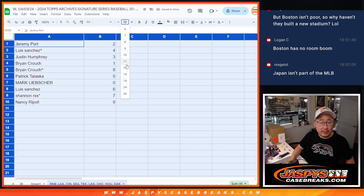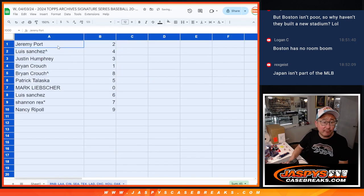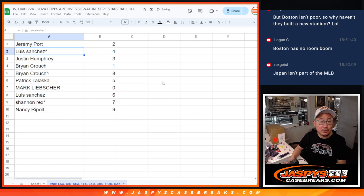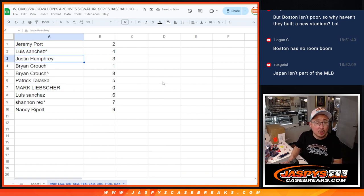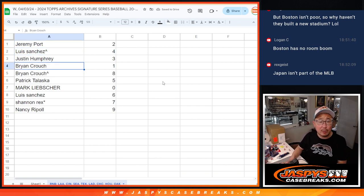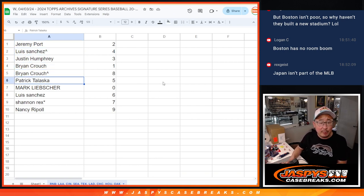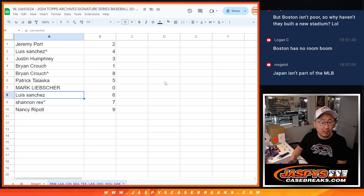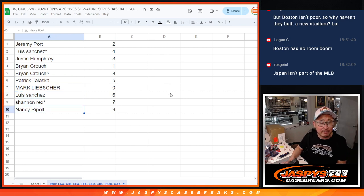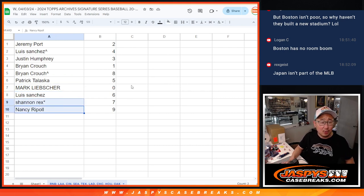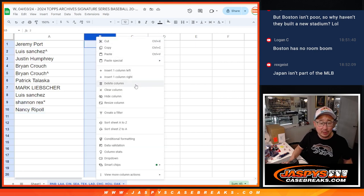All right. Here's how it shakes out for you. Jeremy, you've got two. Luis with four. Justin with three. Brian with one and eight. Patrick with five. Mark with zero. Luis with six. Rex with seven. And Nancy with nine. I've got two old school Jaspi supporters there.